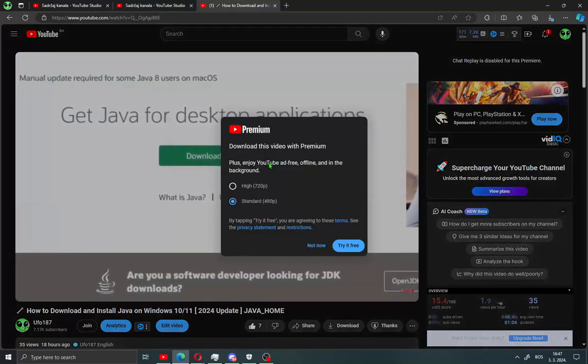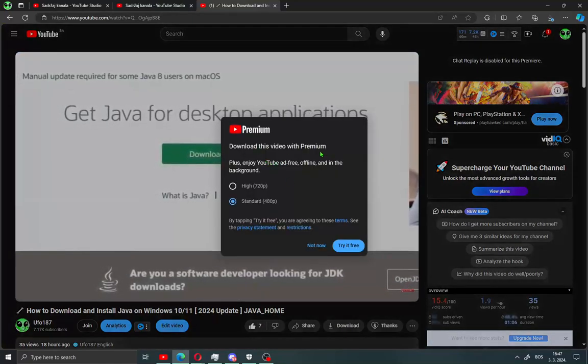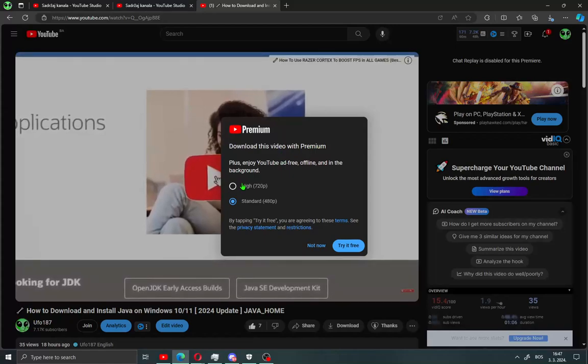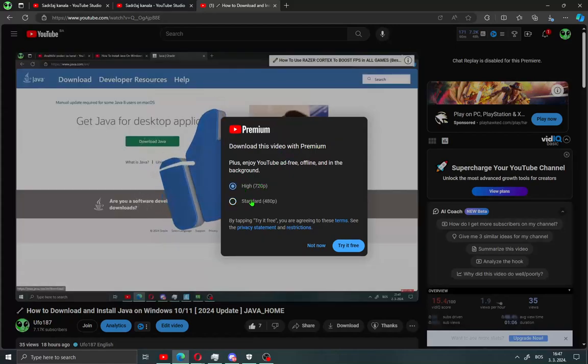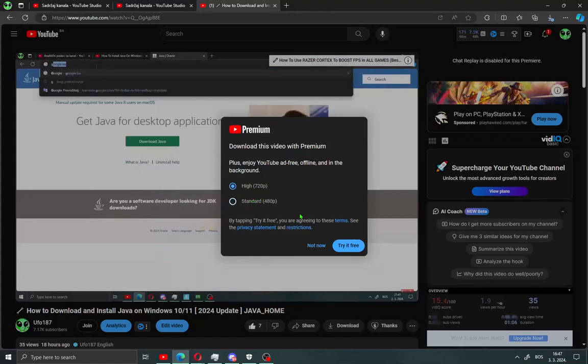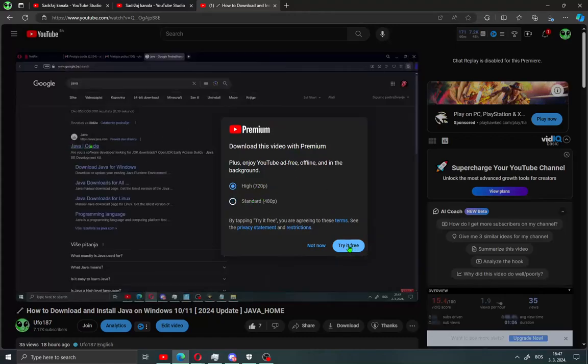A new message will open and you'll see 'Download this YouTube video with YouTube Premium.' You can download high definition or standard video. You can try the promo free trial. Click Try Free.